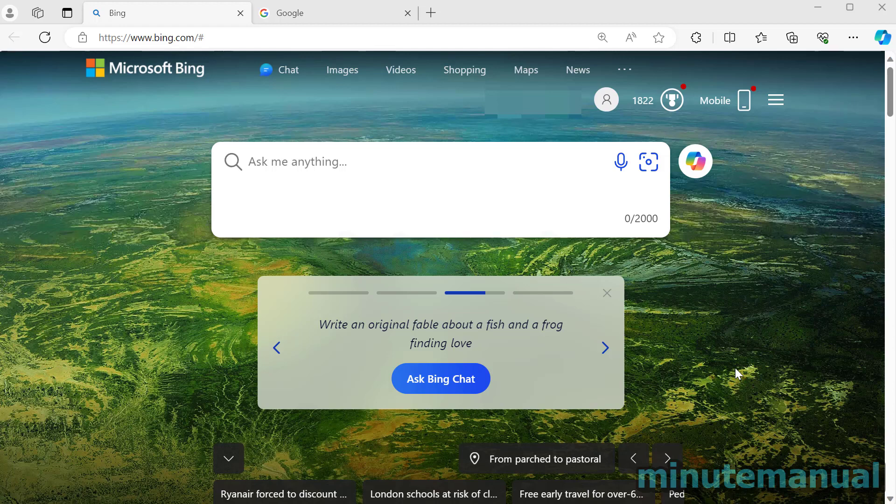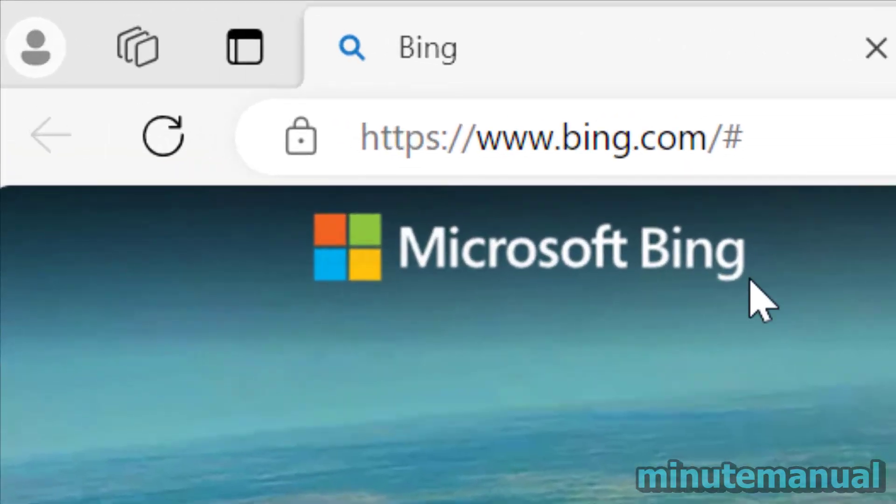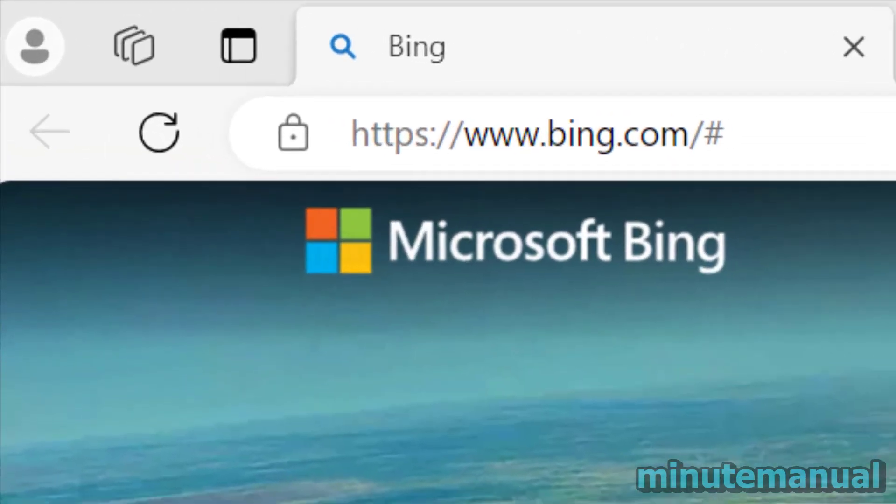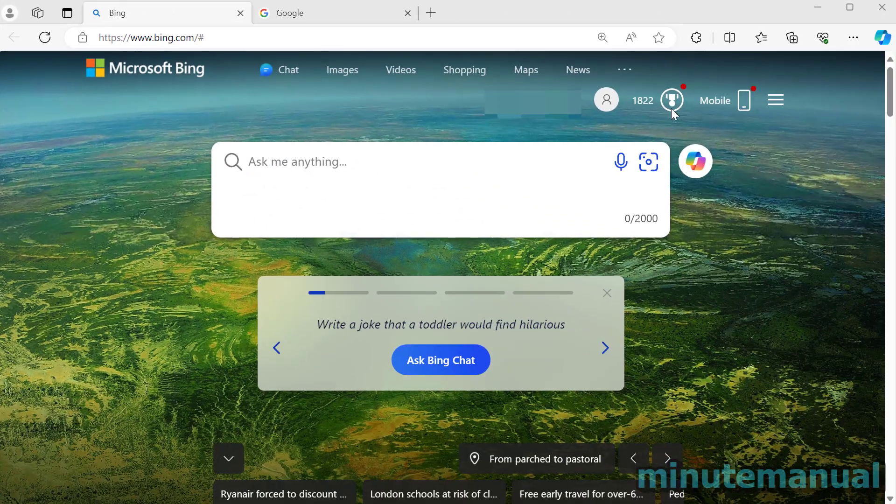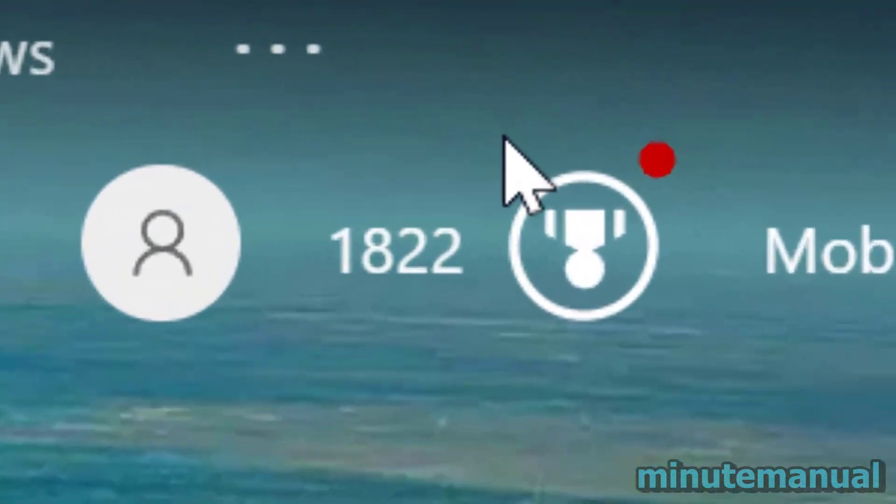How to check how many Microsoft reward points you have. So the easiest way to do this is by simply going to bing.com and then if you're logged in you will see your reward points displayed to the top right of the screen.